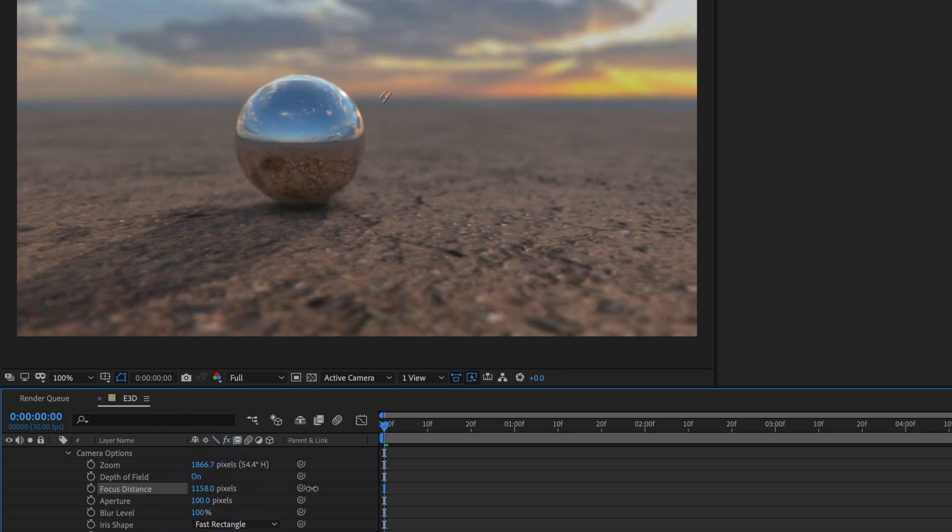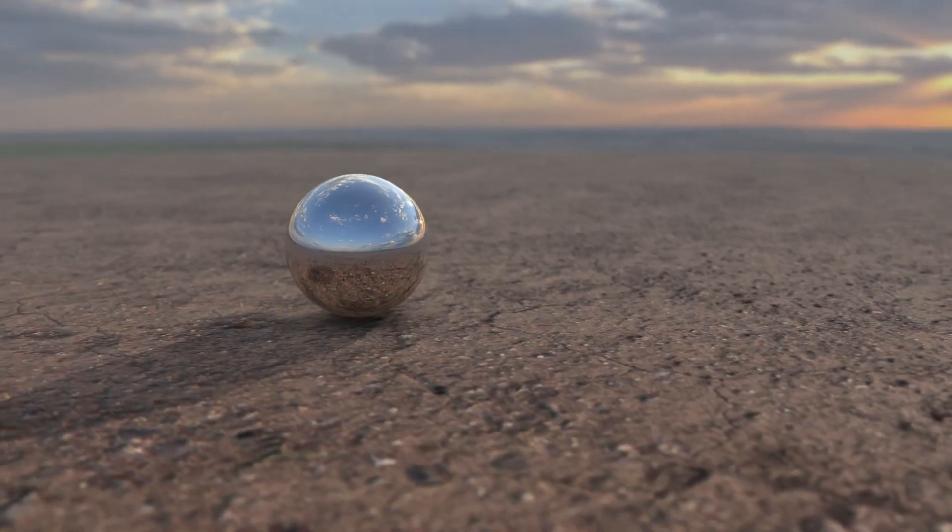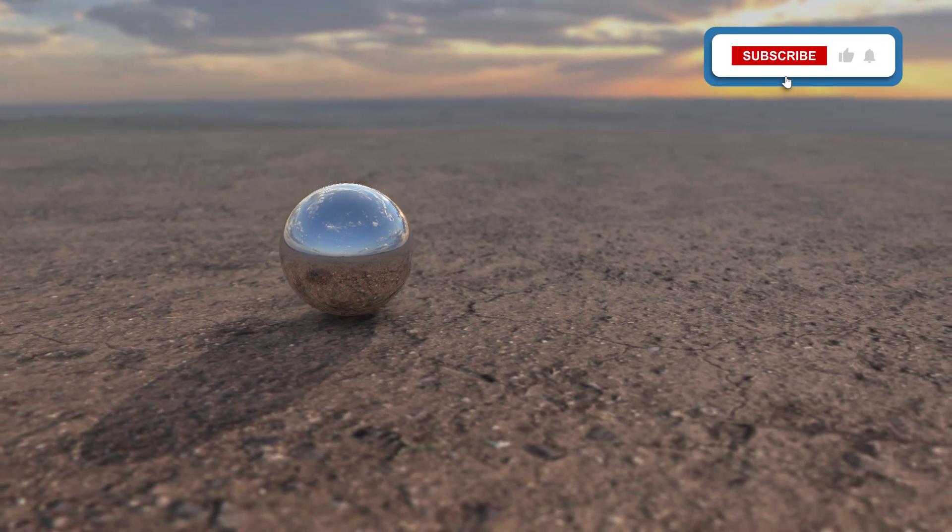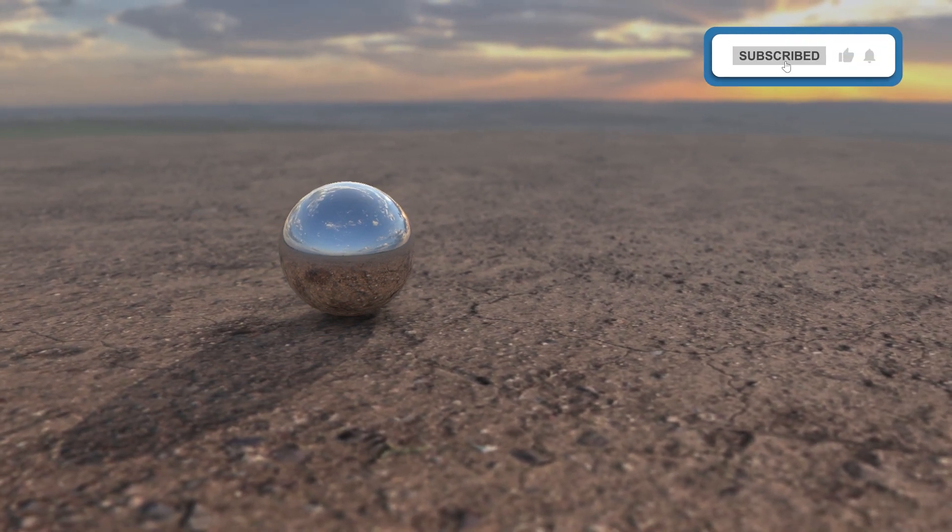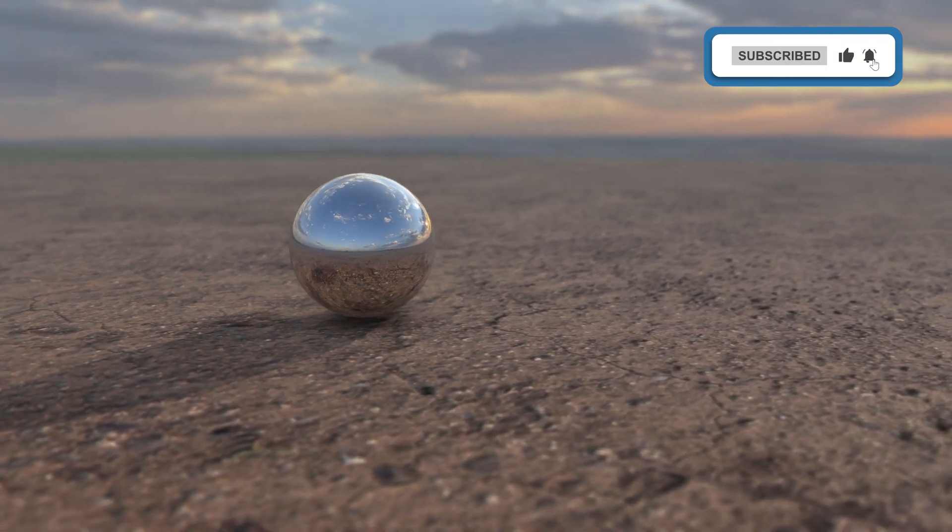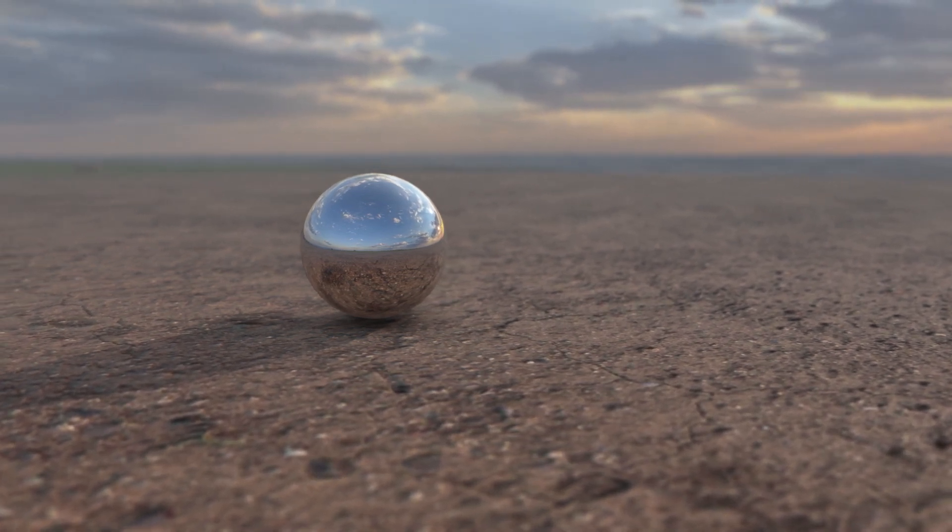And there you have it - you have now learned how to create a 360 environment in Element 3D. If you found this video helpful, please leave a like and subscribe to the channel till the next one.